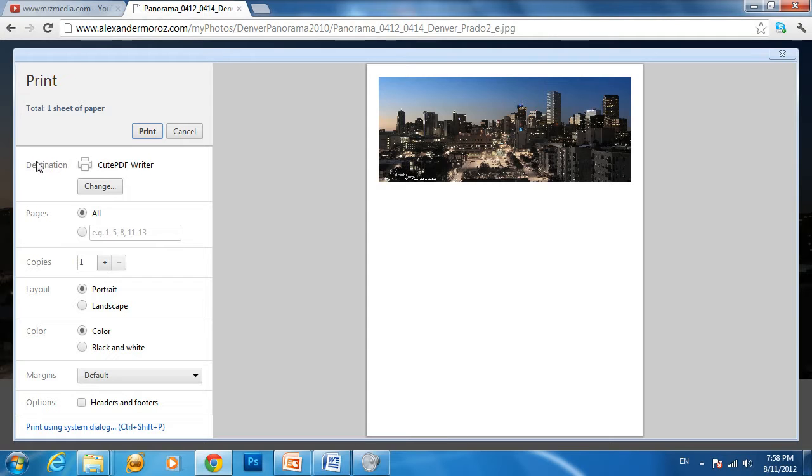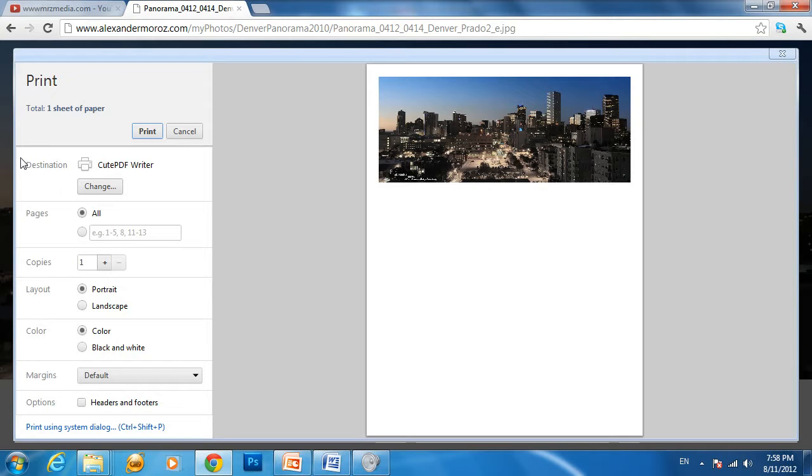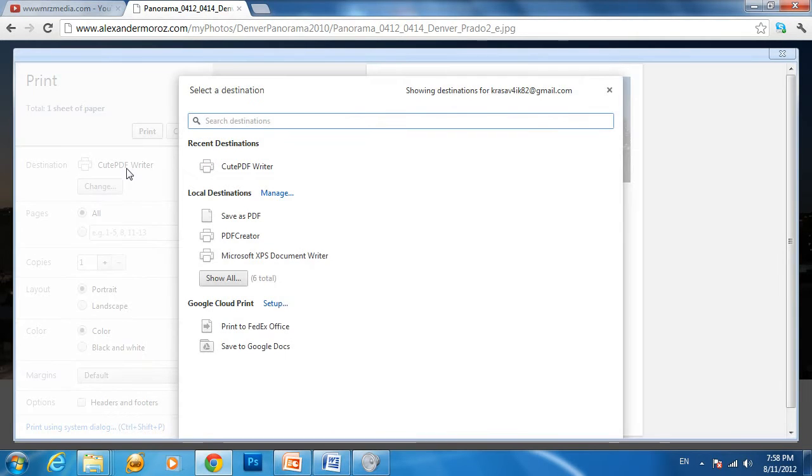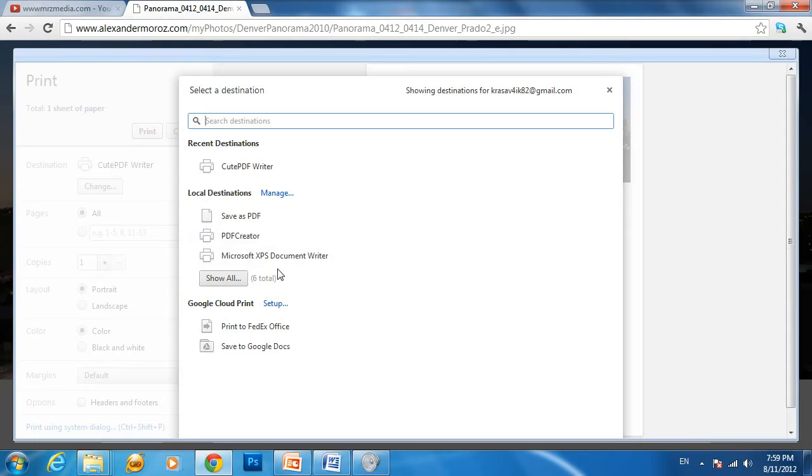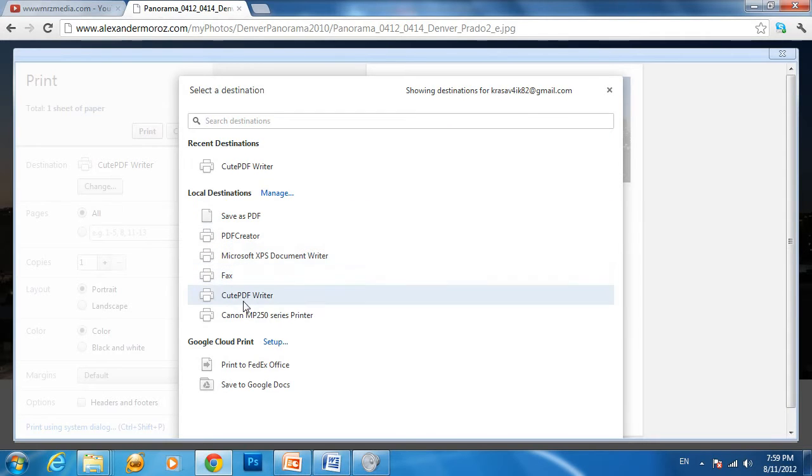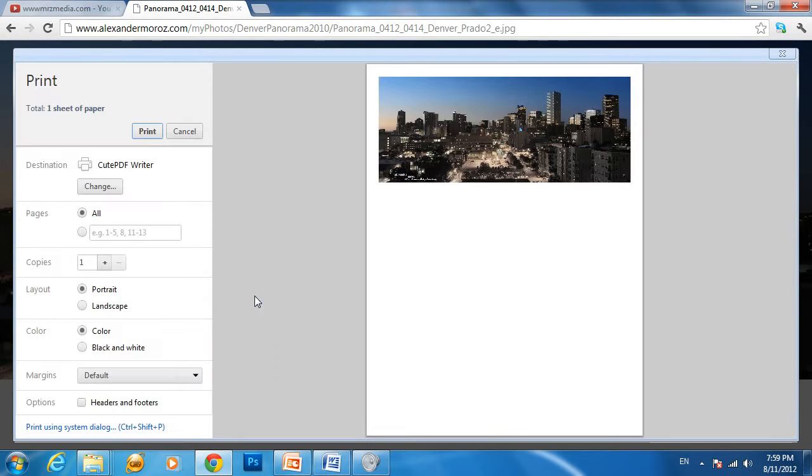Under destination—or on some browsers it says printer—keep in mind you're using the same technique to print web pages and documents from third-party software. It may say printer instead of destination. Click change and you'll probably have Microsoft XPS document writer or something similar as default. You need to show all and select CutePDF Writer.